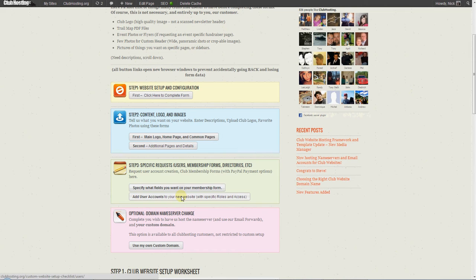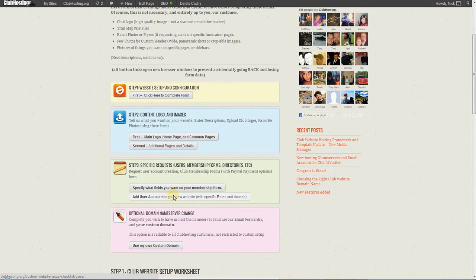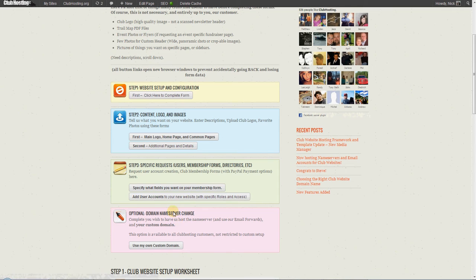Then if you want us to add user accounts for you as part of your custom setup package, for example, you want us to add some user accounts so that groomers can fill out trail condition updates, you would fill out the add user accounts form.